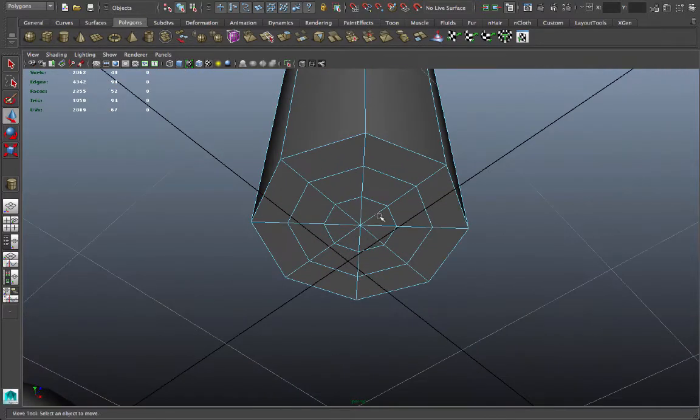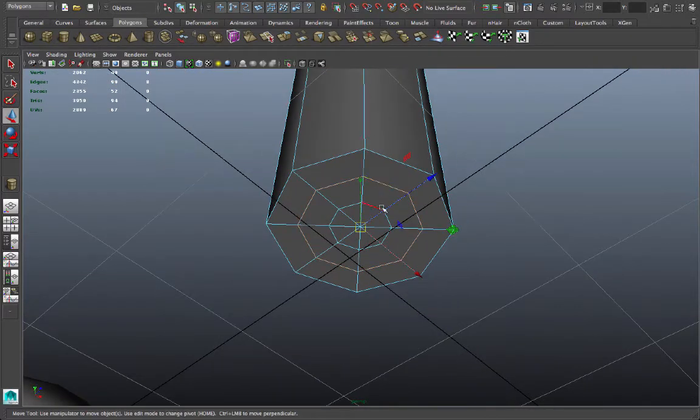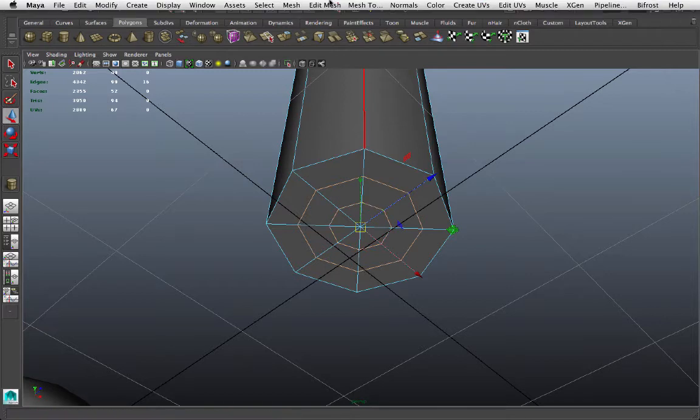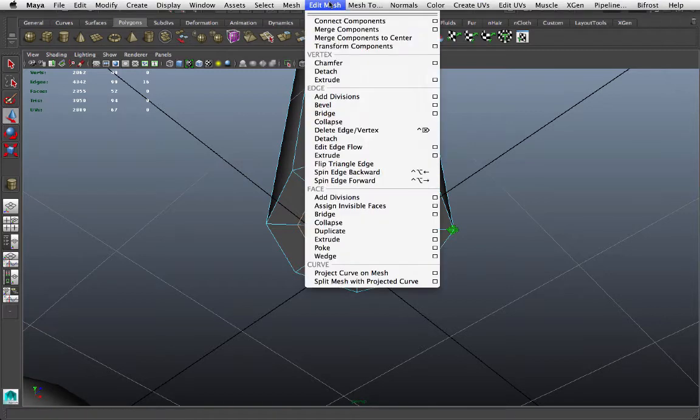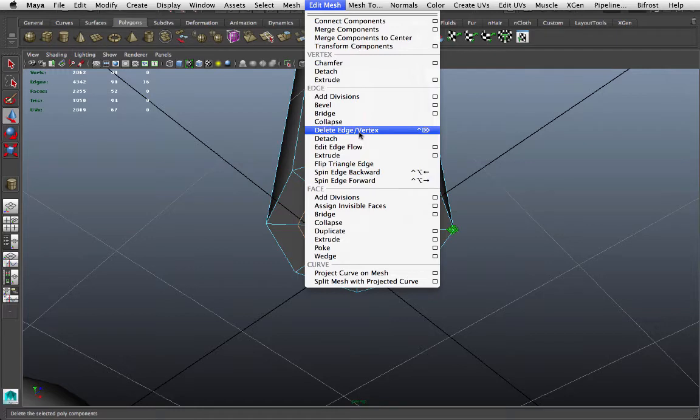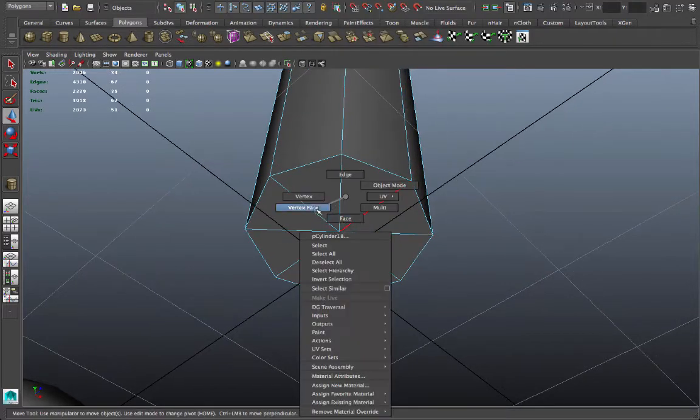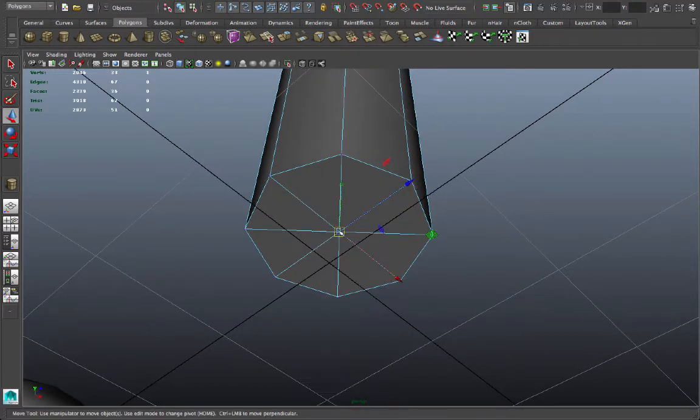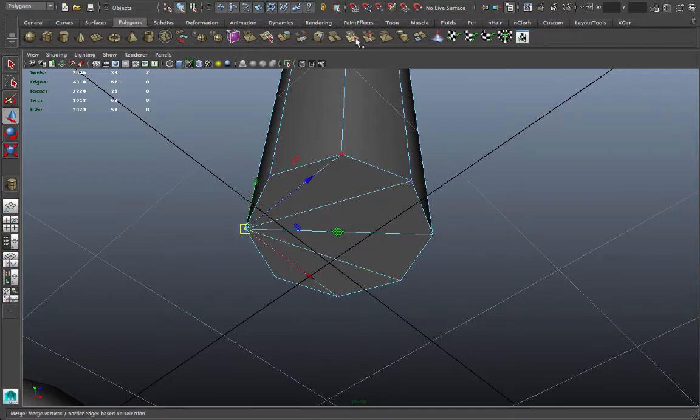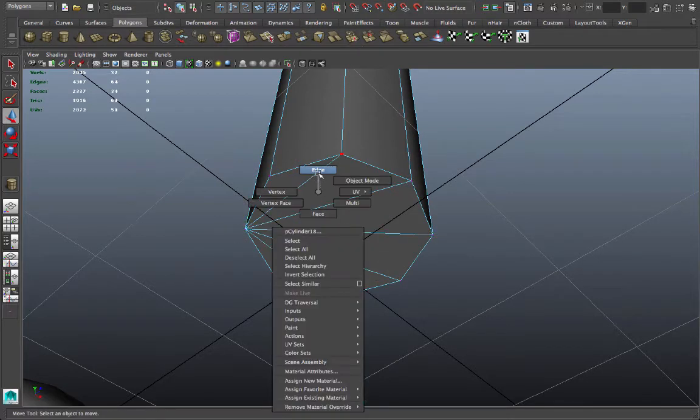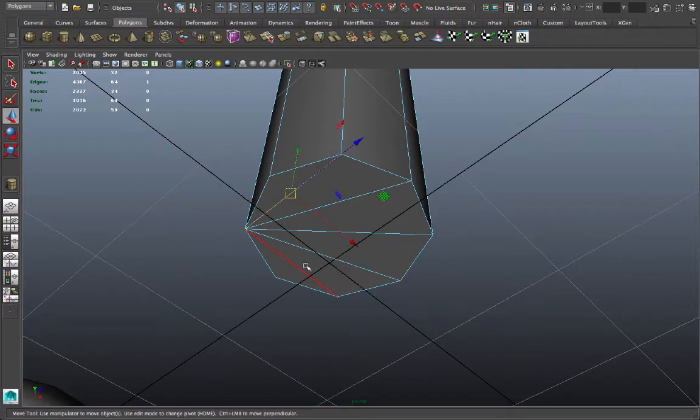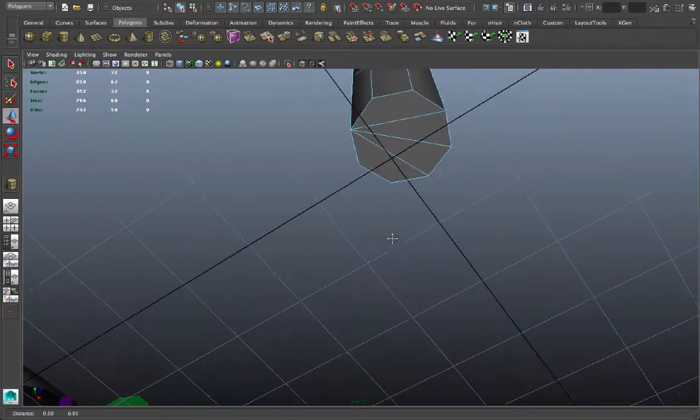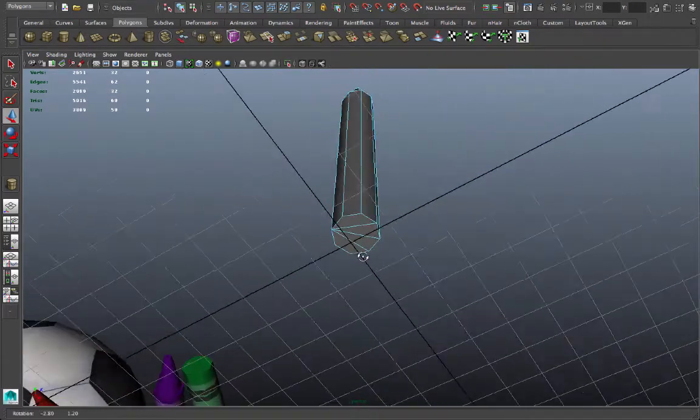And I have a minimal number of polygons there on the top now. Also on the bottom, don't forget, I've got extra geometry here. I can select those loops by double clicking the edges and go to edit mesh, delete edge slash vertex, or control delete. That'll get rid of those edges and their vertices. And I can do the same thing I did before. Hold down V, snap this vertex to the side, merge them together, and delete a couple of those extra edges.